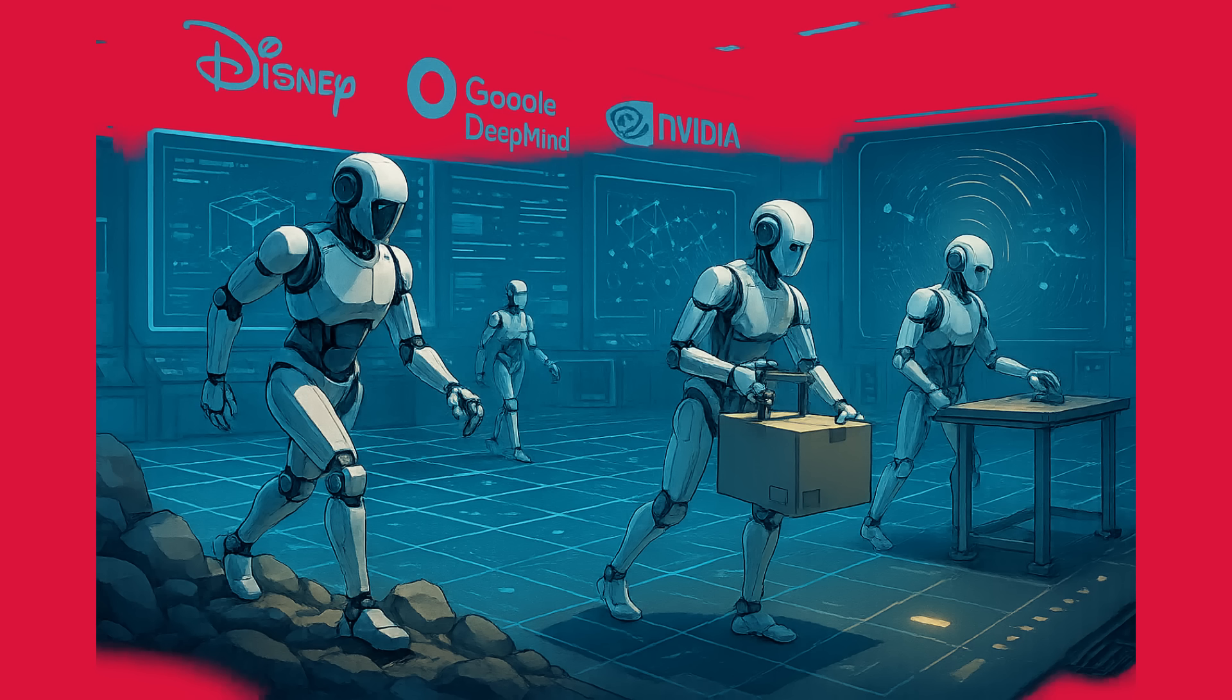This is a collaboration between Disney Research, Google DeepMind, and NVIDIA, which is a pretty serious lineup. Newton is designed to help researchers and developers build and train general-purpose robots in a realistic simulation environment. This is the kind of foundational open-source project that will drive innovation for years to come. And it's amazing to see it happening under the Linux Foundation umbrella.